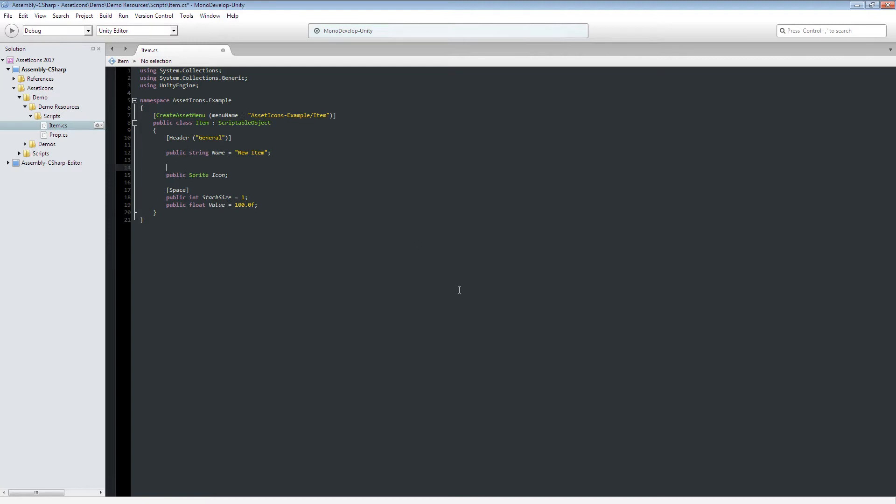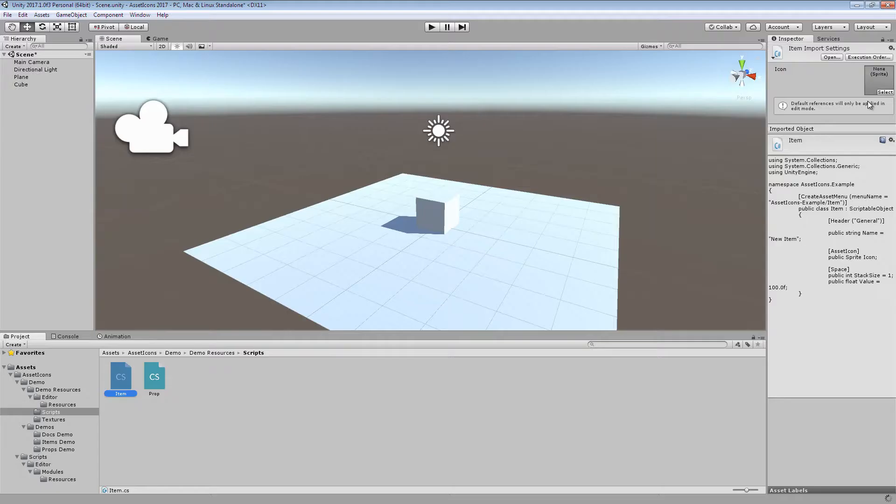And finally, to configure AssetIcons to draw custom icons on your scriptable object, simply insert the AssetIcon attribute above a field, method, or property which returns a sprite or texture. This may be expanded in the future.